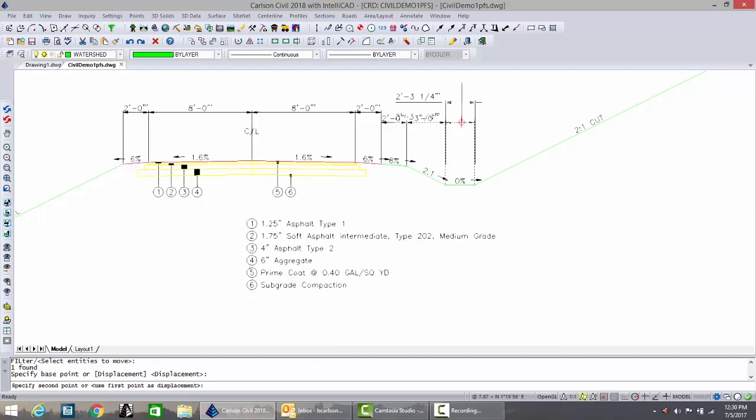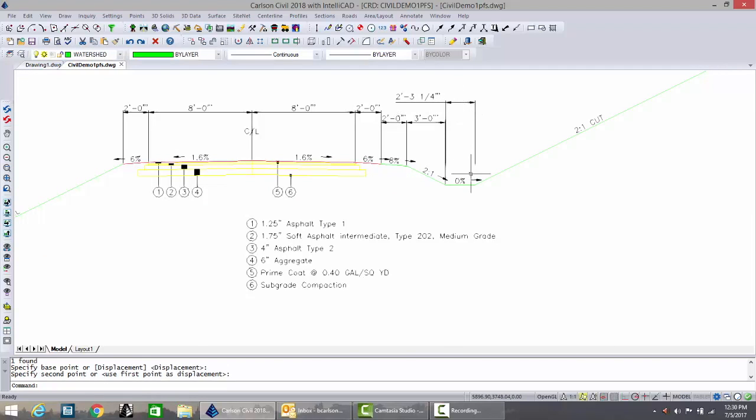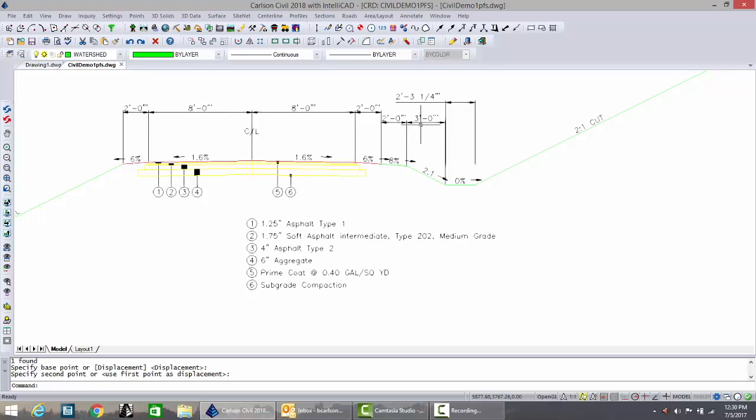So we'll look at that as a quarter inch, two feet, three and a quarter inch for the base of ditch. Everything else is pretty much an even feet.